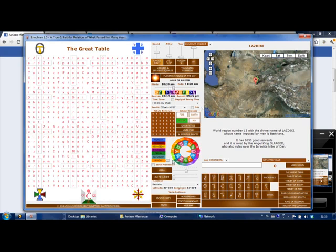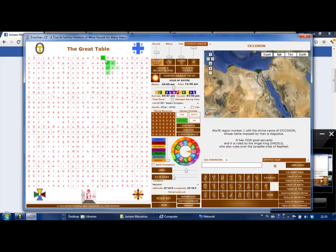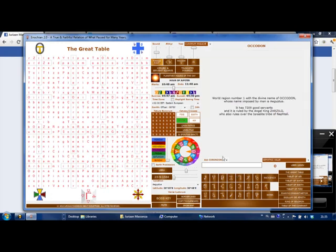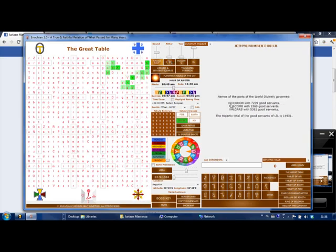Each one of these areas is part of a group called ITR. It is a group of three of these ones. By moving the ITR bar you move between all of them. So if I click on this one, OCODON is EGYPTUS. EGYPTUS is part of the first ITR.